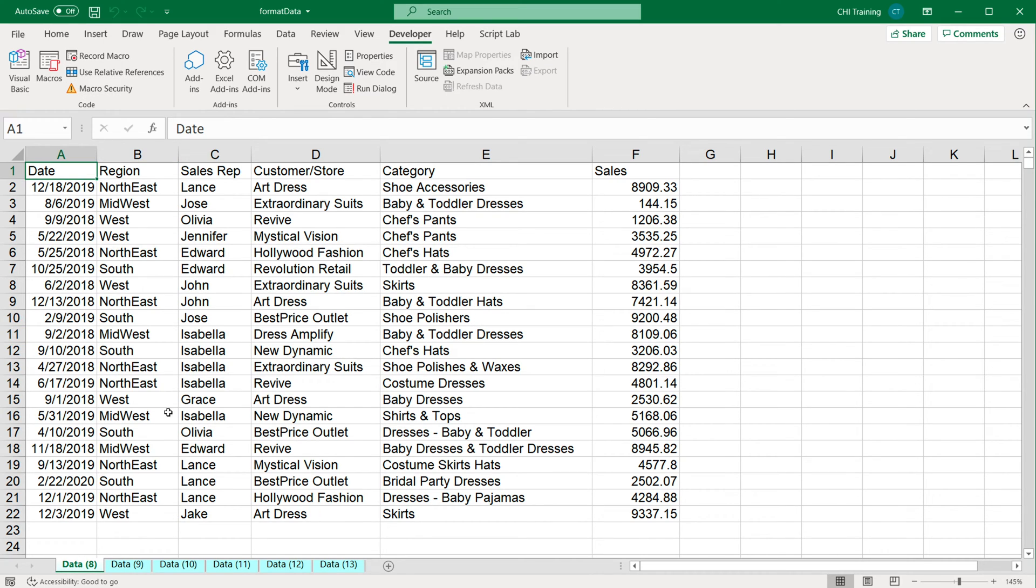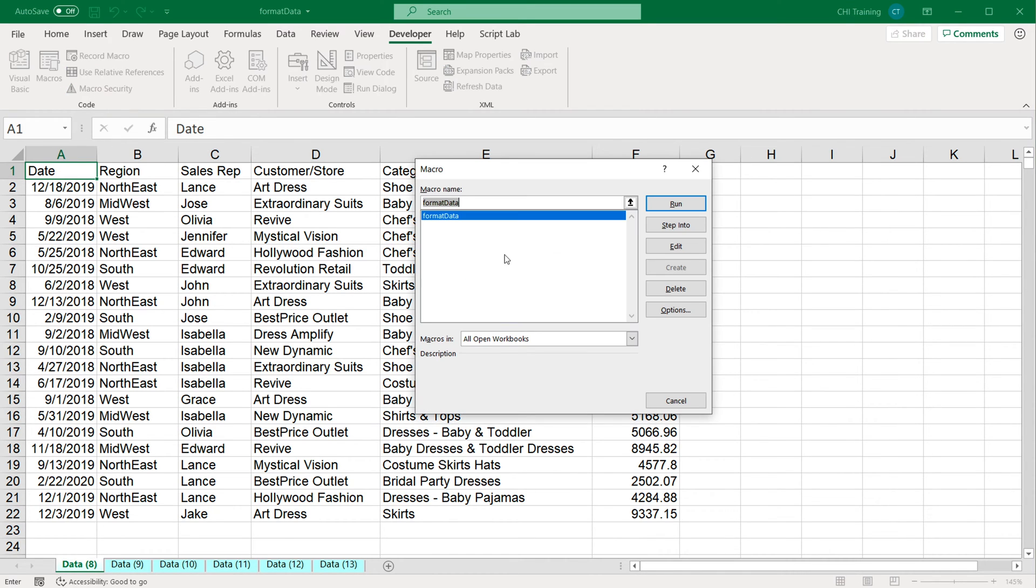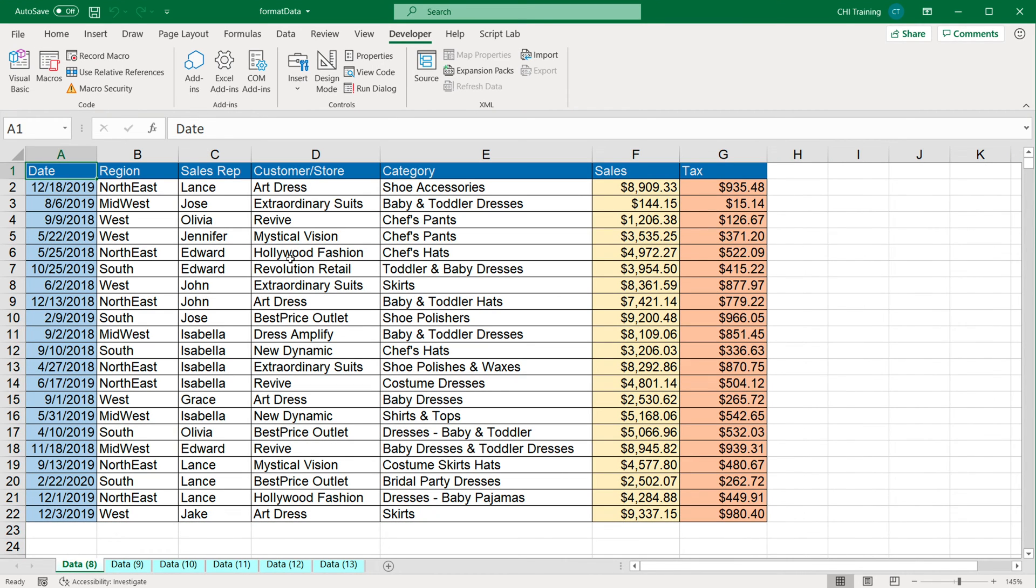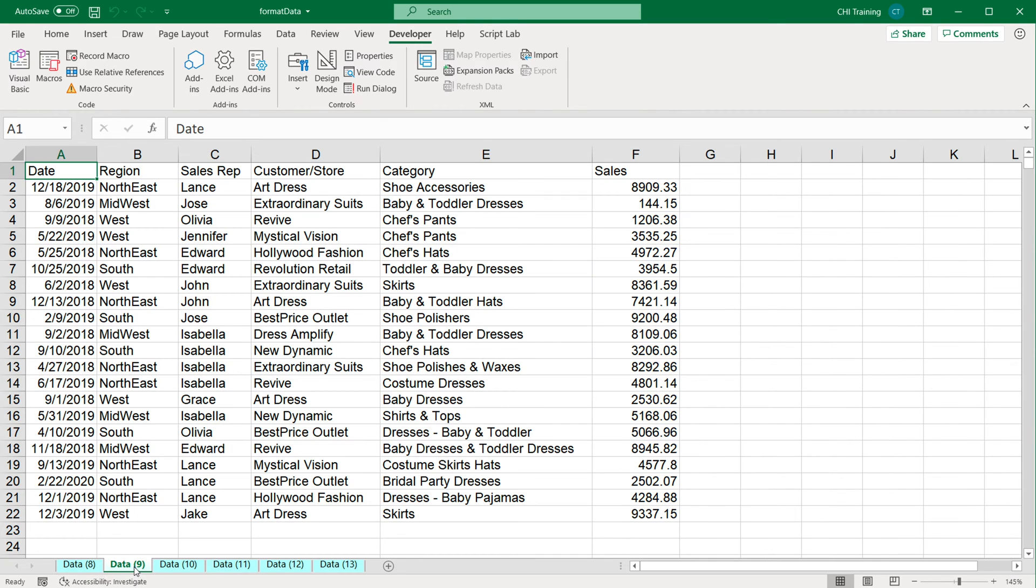First of all, let's run this on this one that has 22 rows to make sure it works the way it's supposed to work. So I'm going to go here, click run. That looks good.